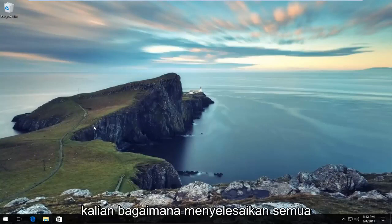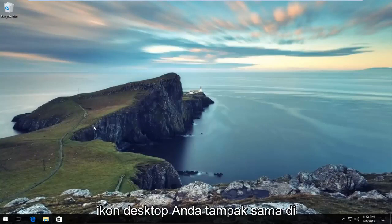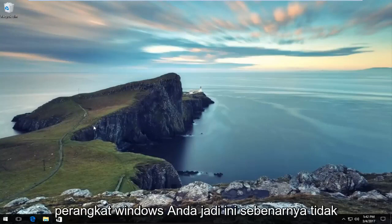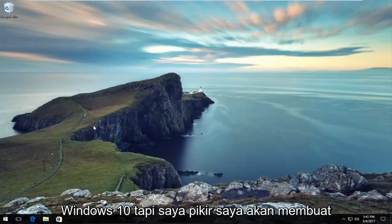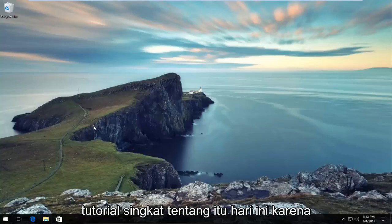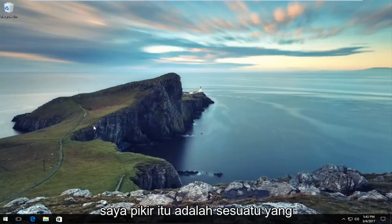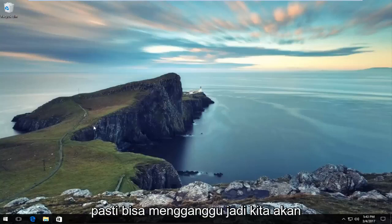Today I'm going to show you how to resolve if all of your desktop icons appear to be the same on your Windows device. This isn't really any different for Windows 7, Windows 8, or Windows 10 users, but I thought I'd make a brief tutorial about it today because it's something that could definitely be annoying.